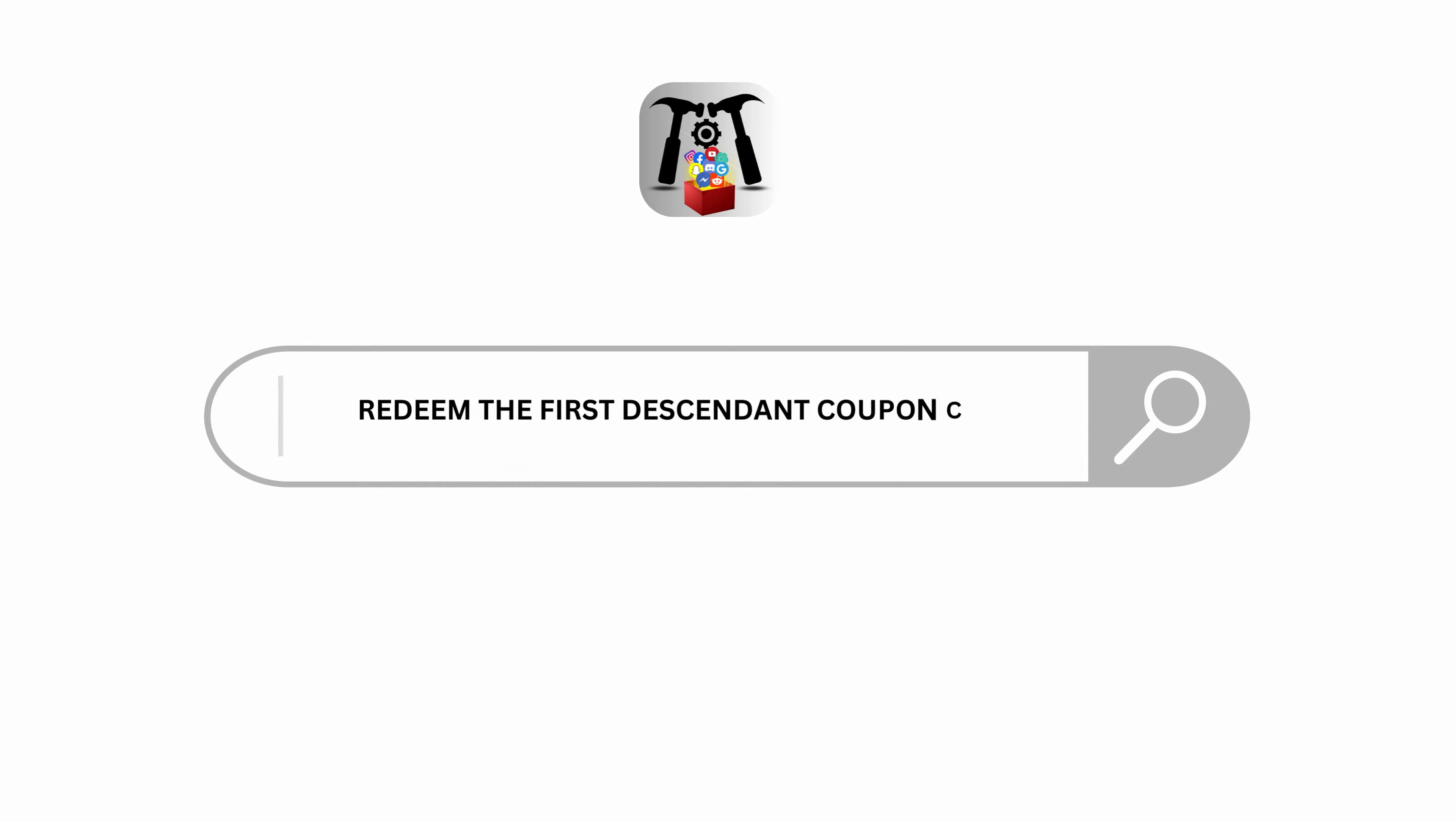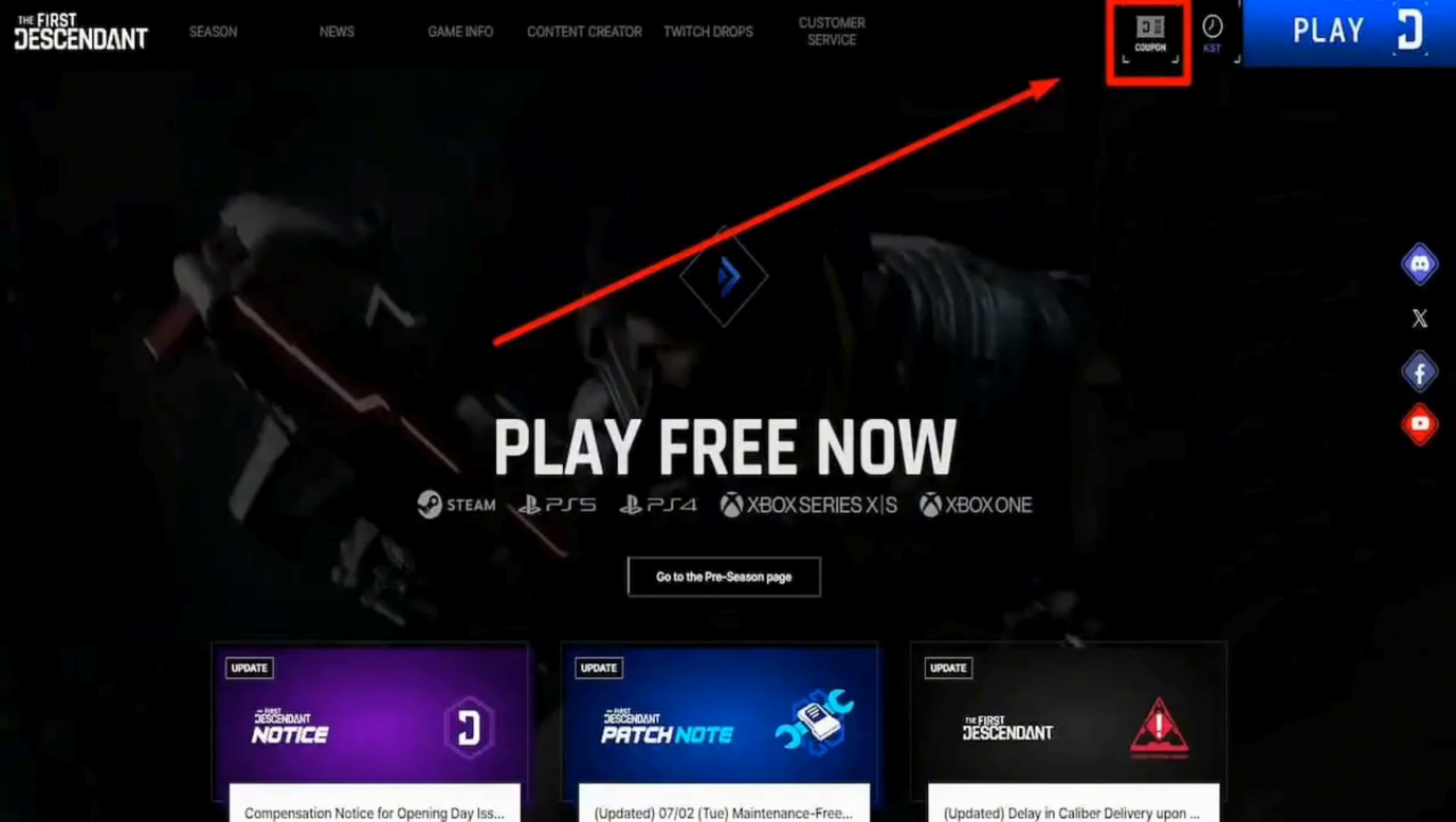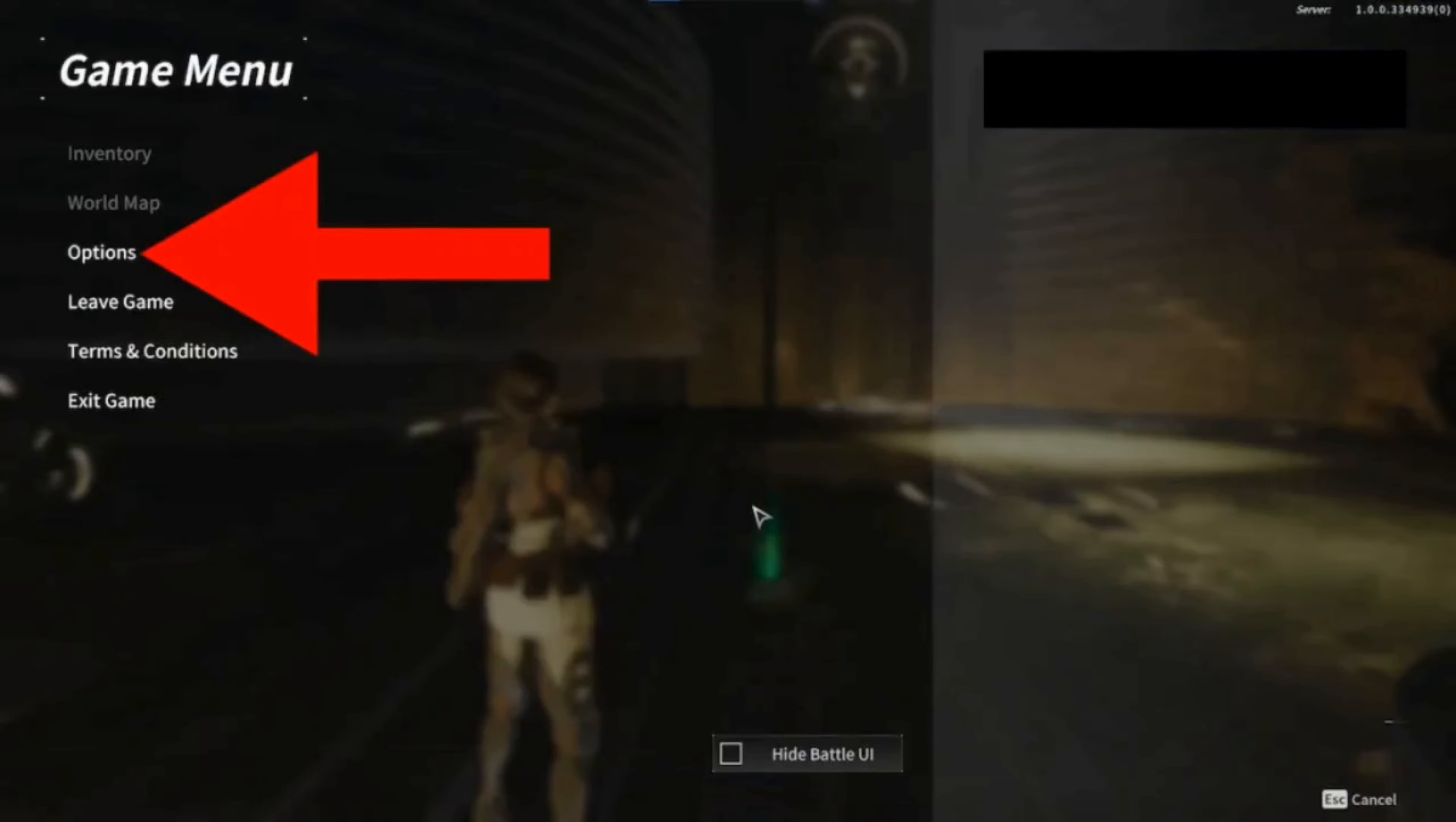How to redeem The First Descendant coupon codes. Welcome and let's get right into this tutorial. If you're wondering where you can get those coupon codes, check out the First Descendant website where you can easily find active and available coupon codes.